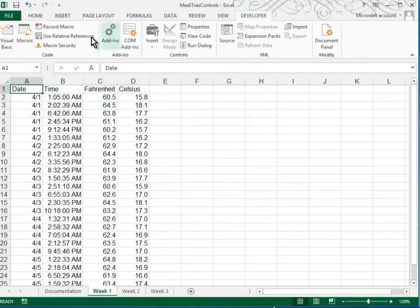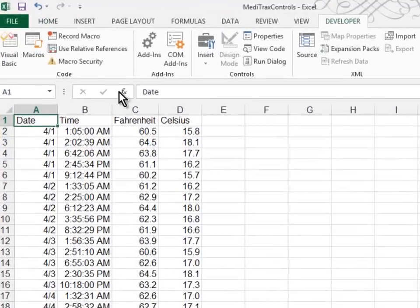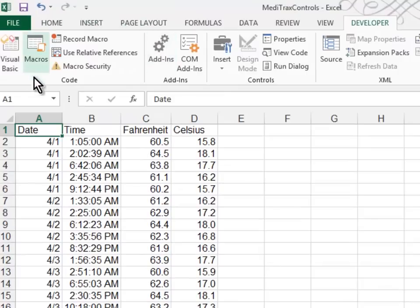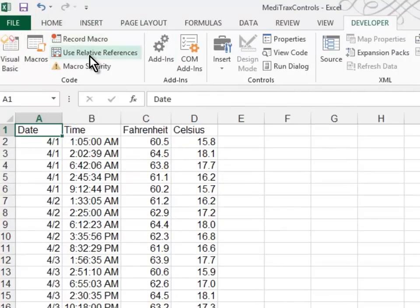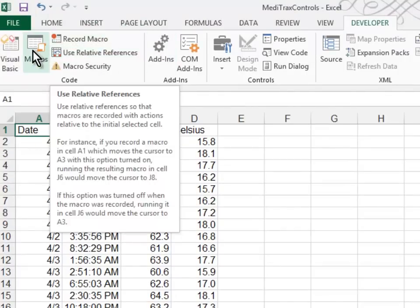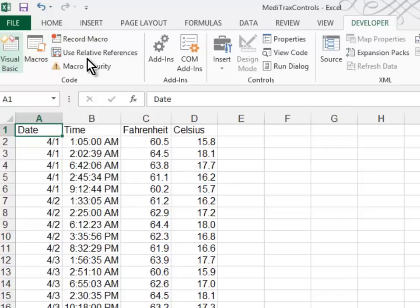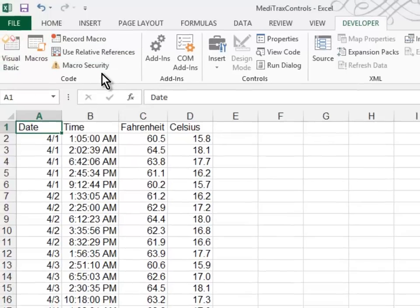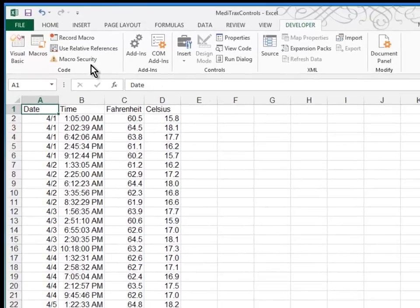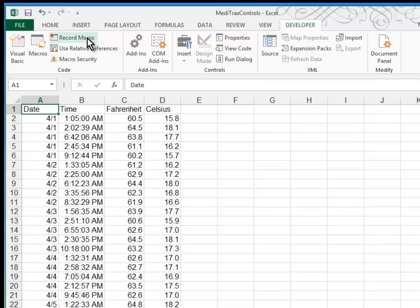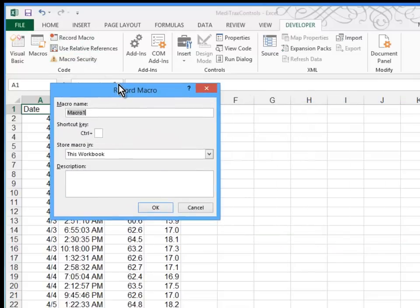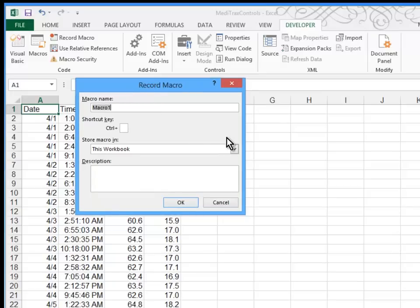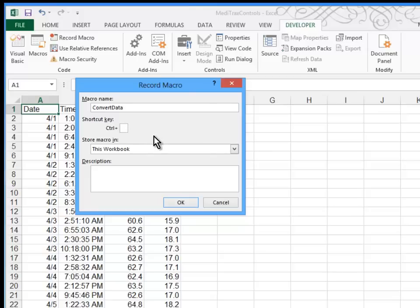Now in the Developer tab, you'll find an area over here to the left where you have Record Macro, Use Relative Reference, Macros, Visual Basic, etc. These are the commands that we'll be using to create this macro. So we're going to go ahead and record a macro. This dialog box asks us, what's the name of the macro? And we're going to call it ConvertData. I'm going to give it a shortcut key of Control D.